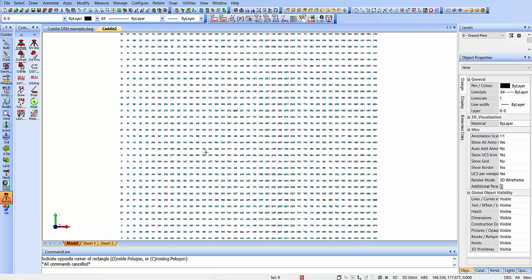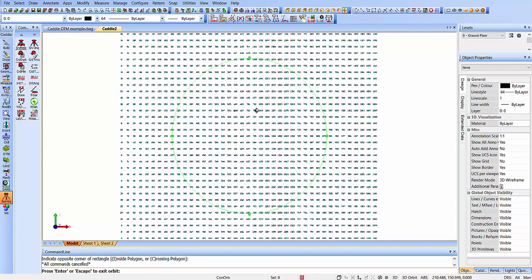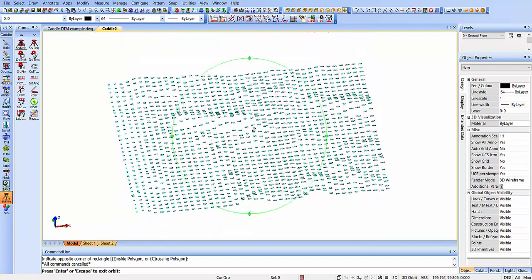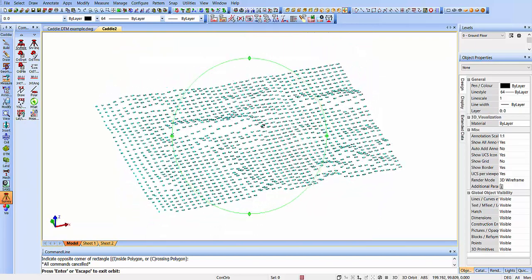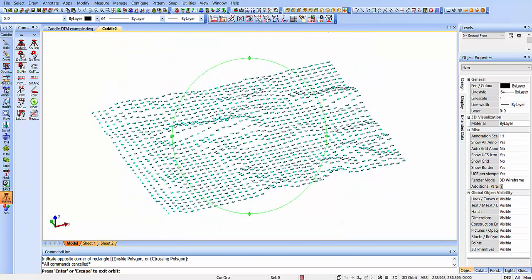We can now see our text. And in fact, if we do a 3D orbit, just choosing the 3D orbit here, and then having a look.